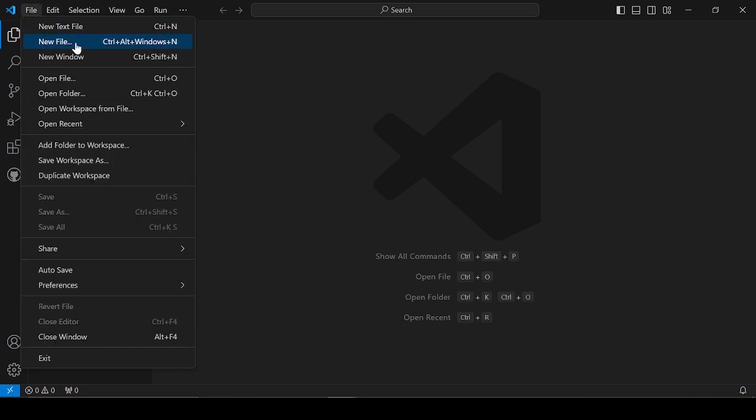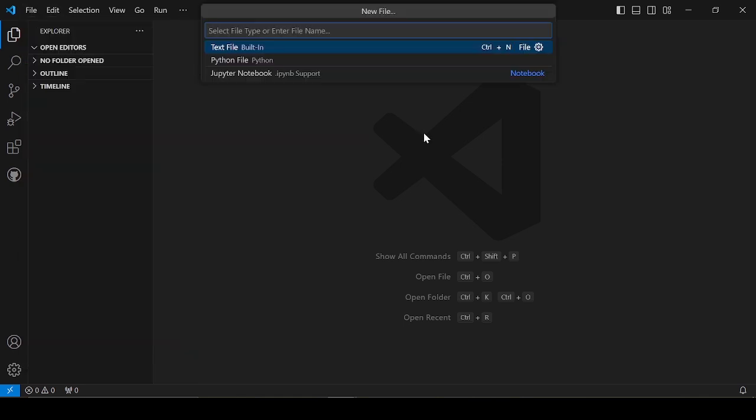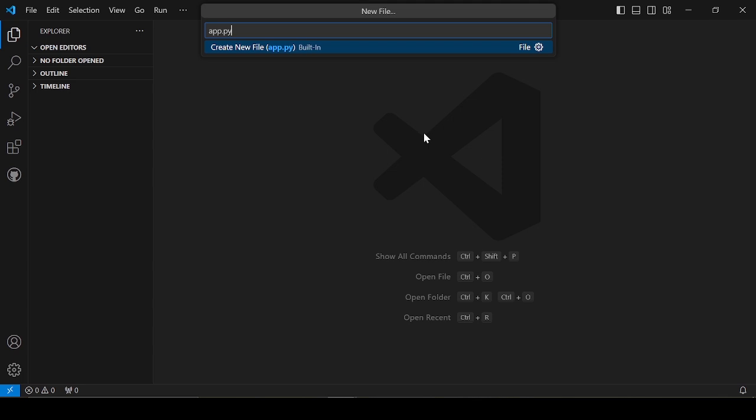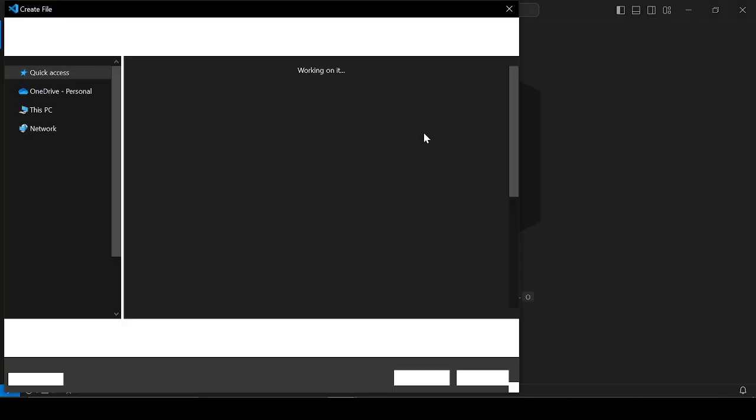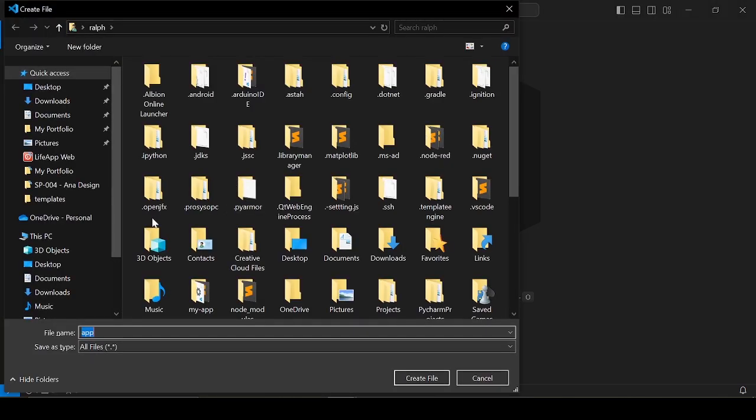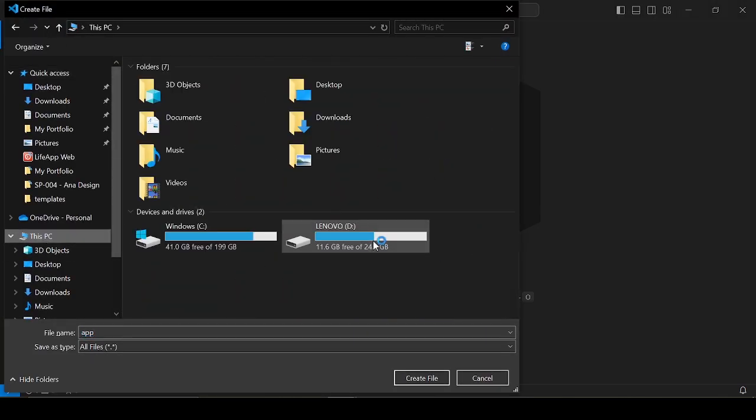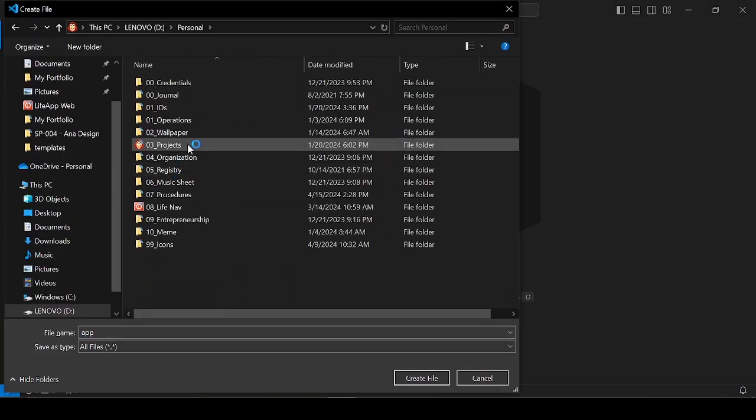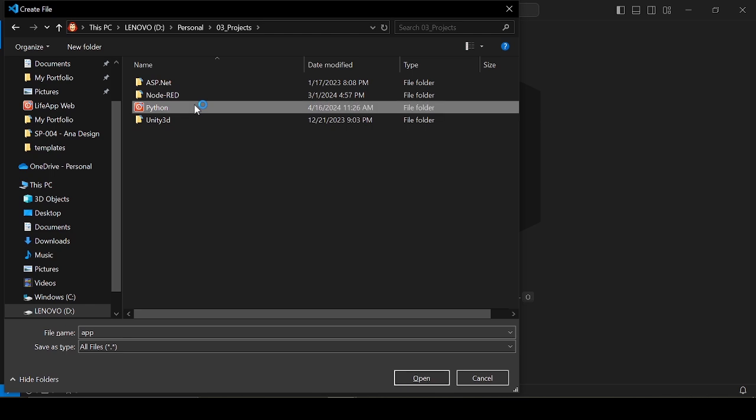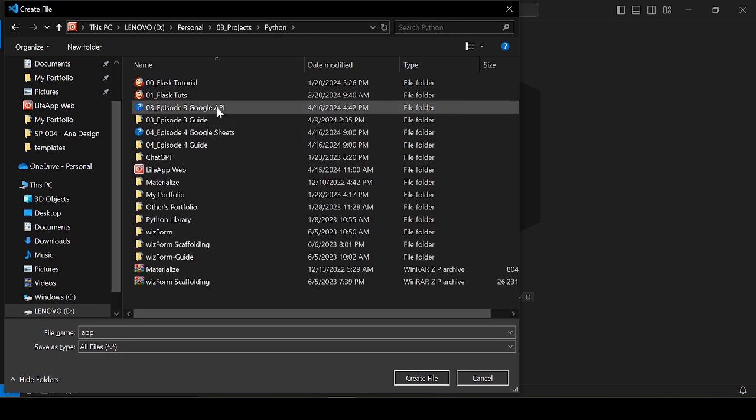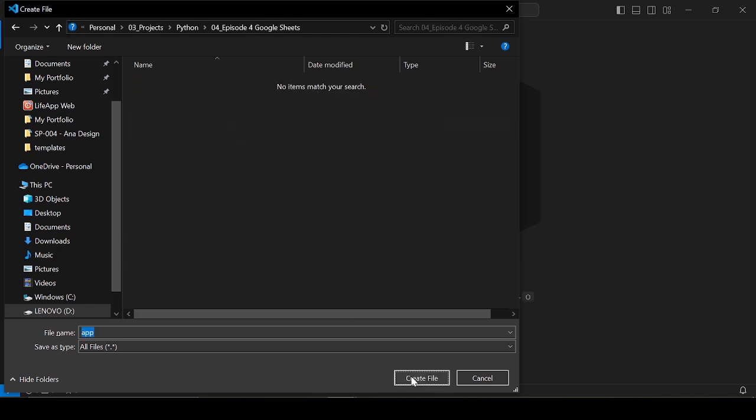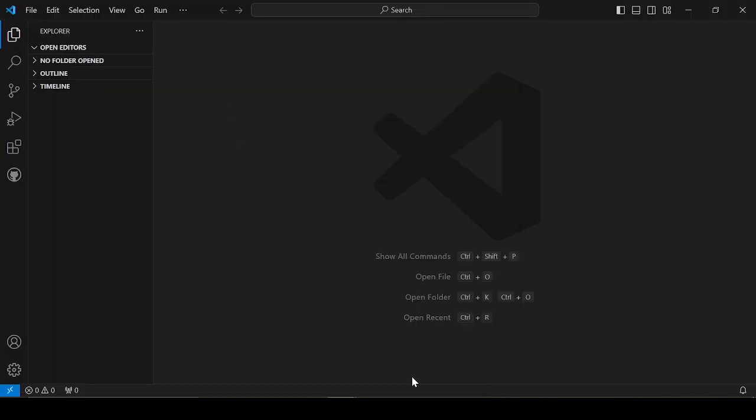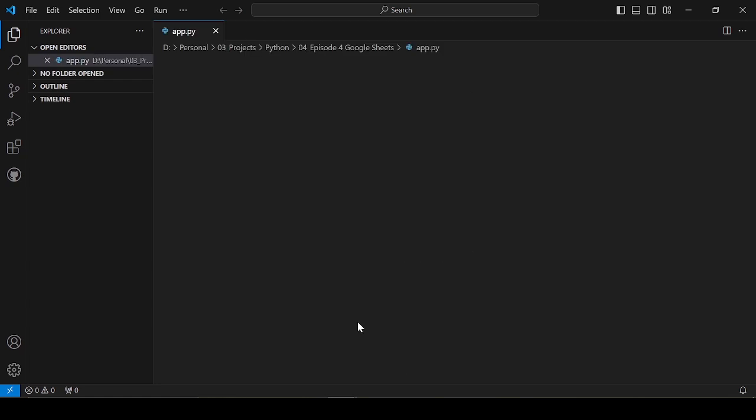Let's create a Python script. There, the Python script was created.